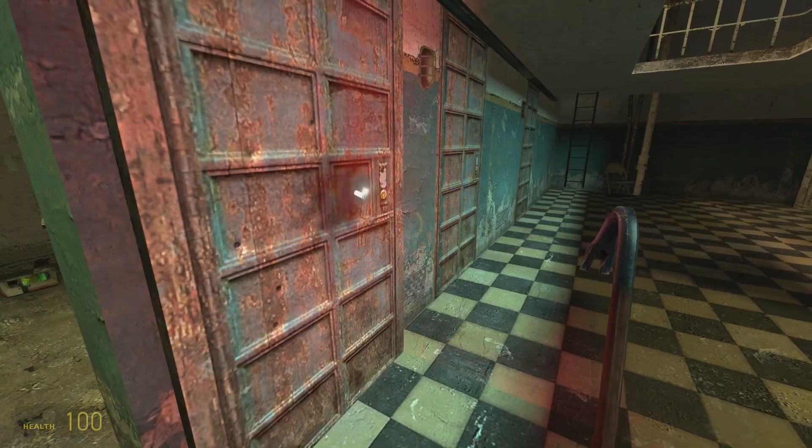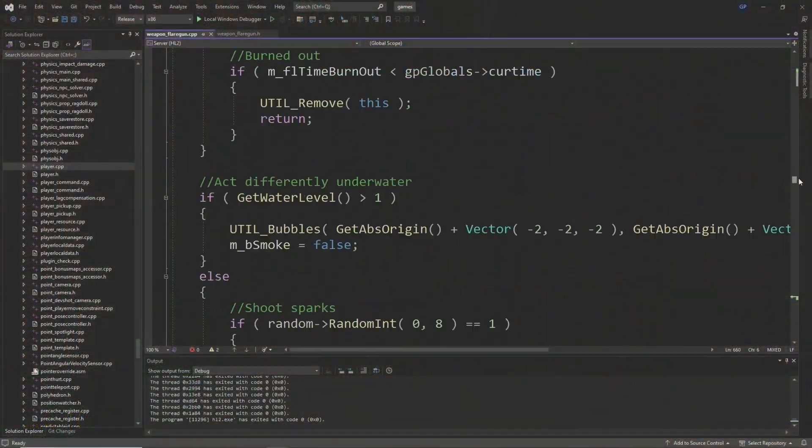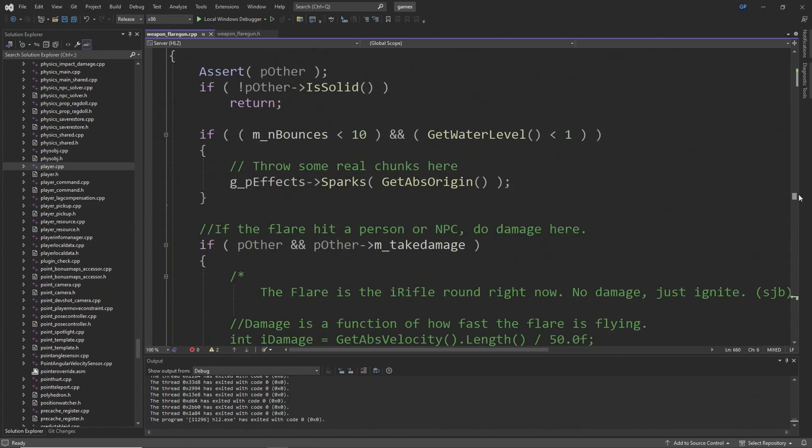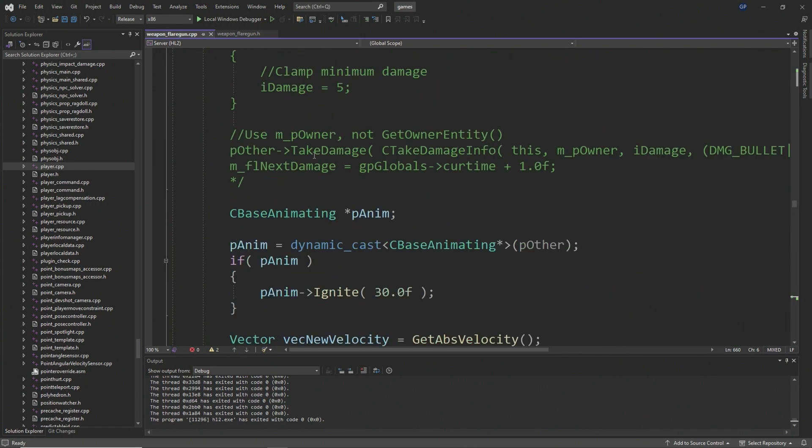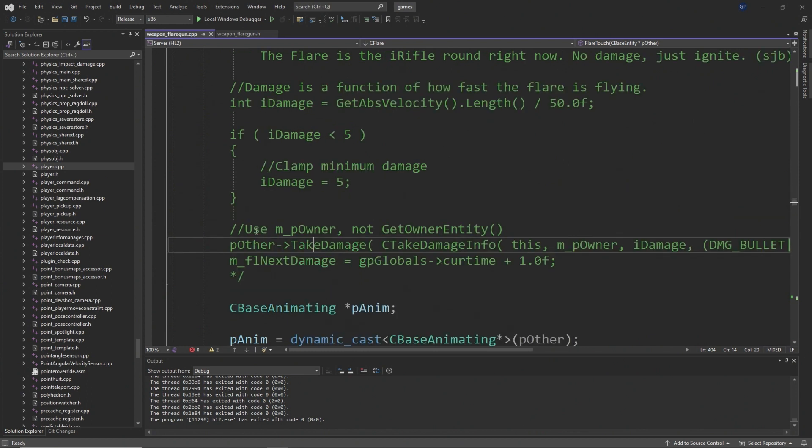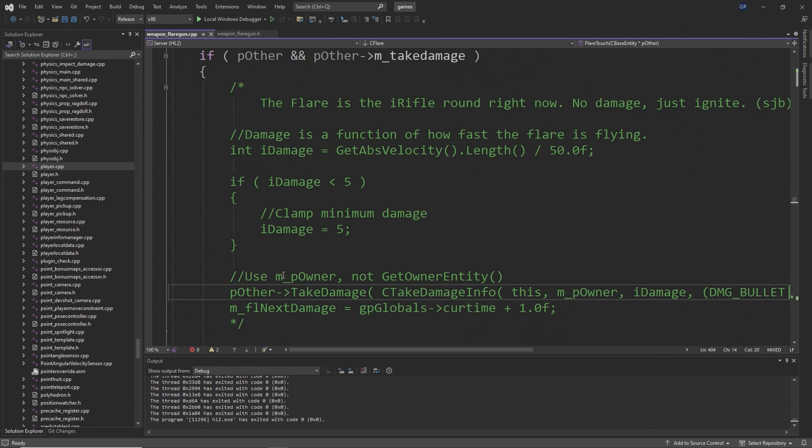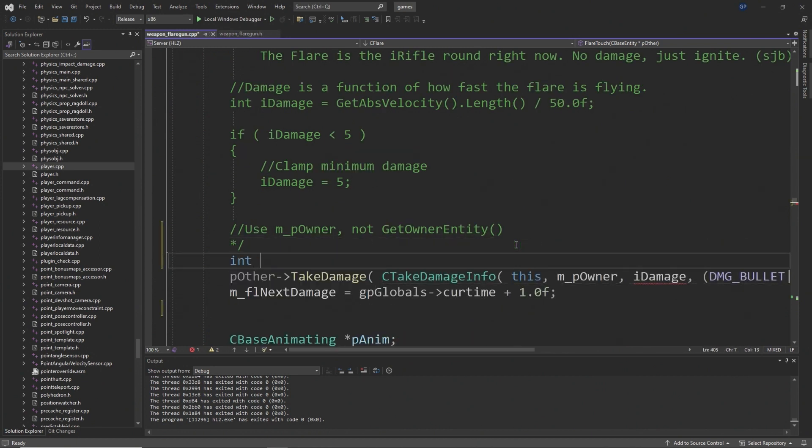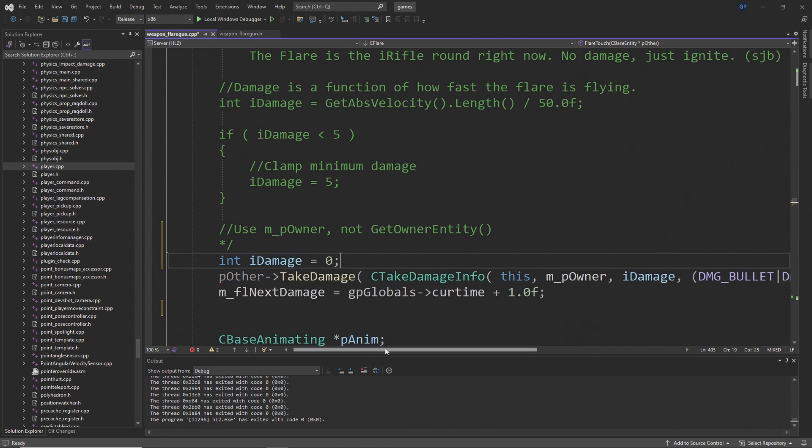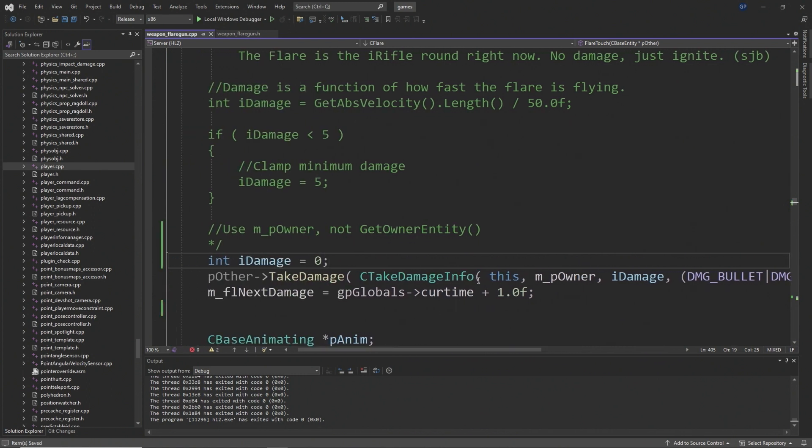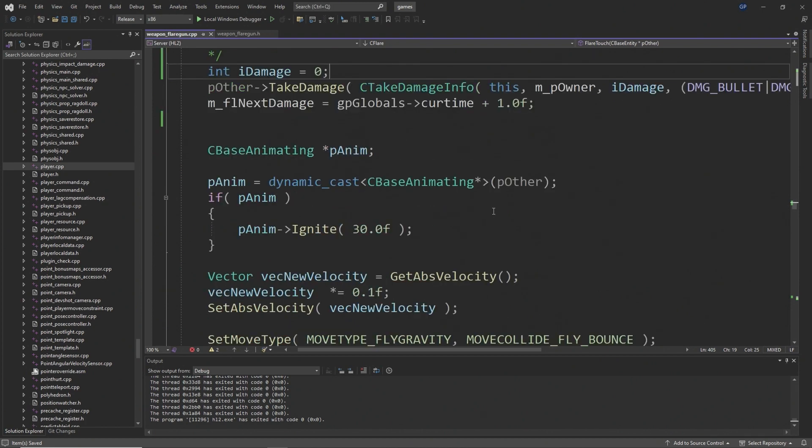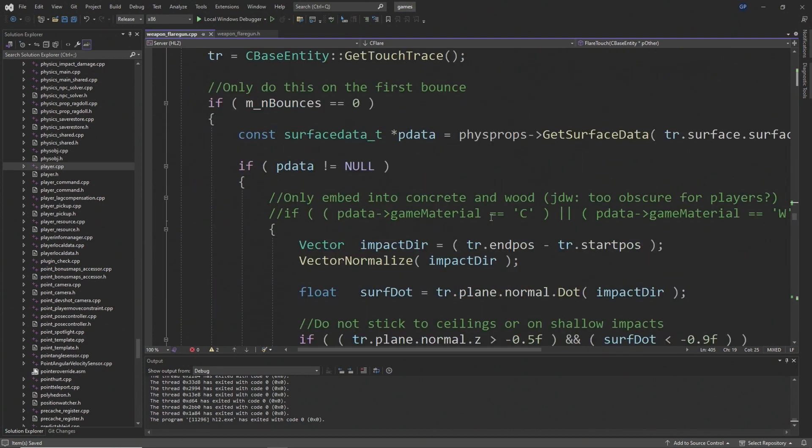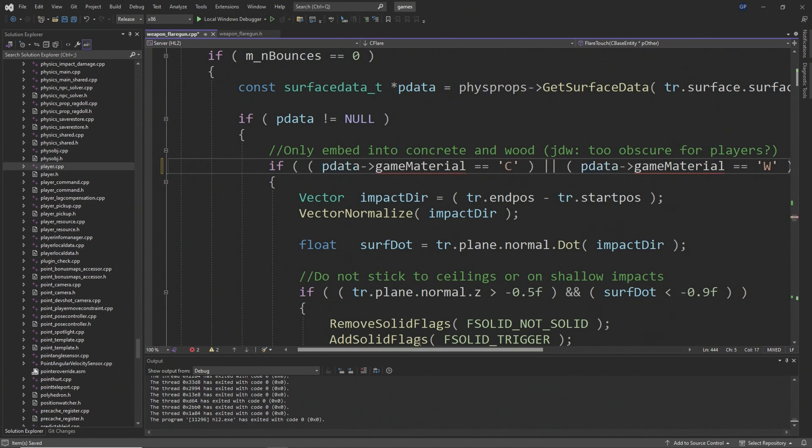Inside weaponflaregun.cpp, inside the flare touch function for the actual flares, you can uncomment the line that says pOther->TakeDamage and the next line which is m_fl_next_damage. There's going to be an error because there's a parameter called iDamage which is undefined, so above that you can add int iDamage equals zero. This should allow stuff like explosive barrels to be ignitable when a flare touches them because there's a call that takes damage which is incendiary damage, and it gives it a signal to ignite.